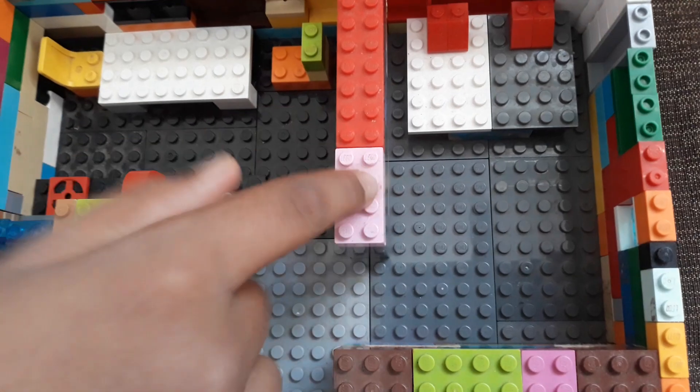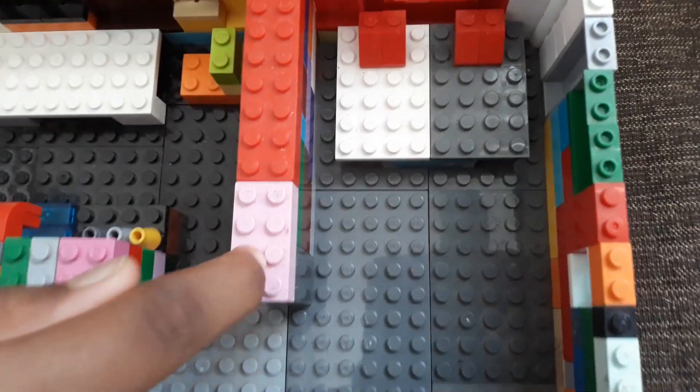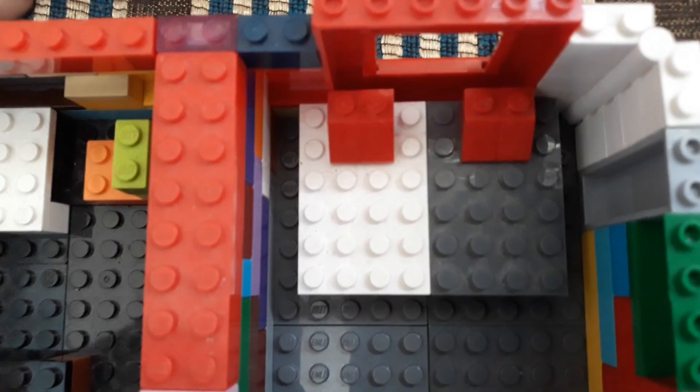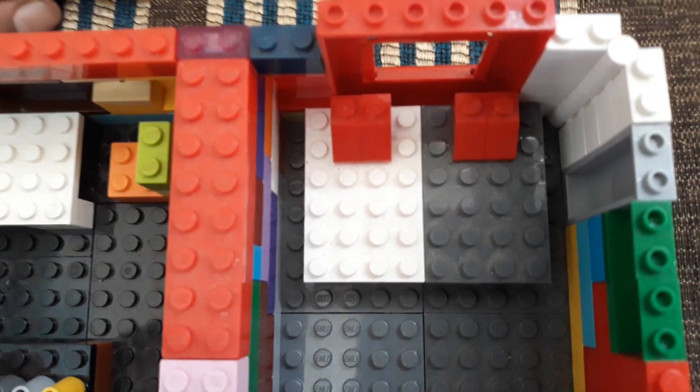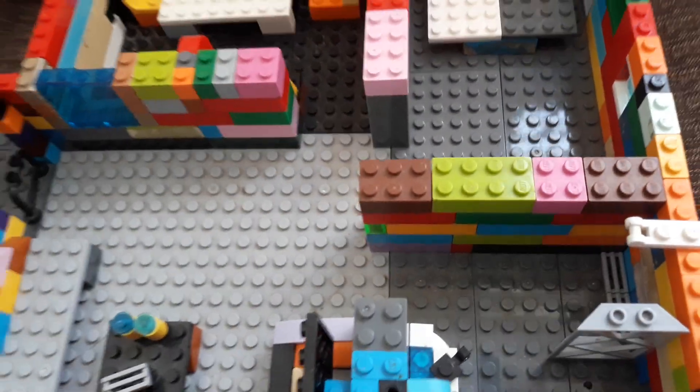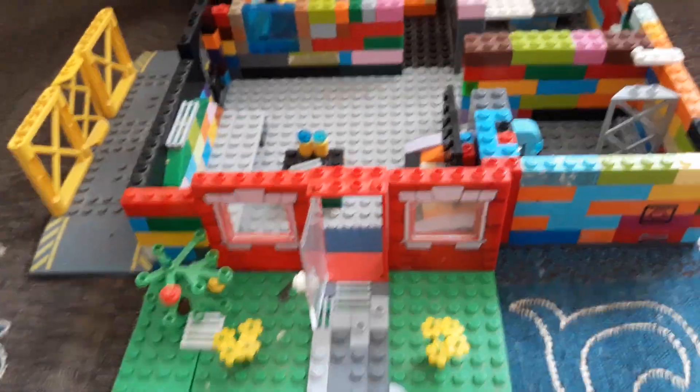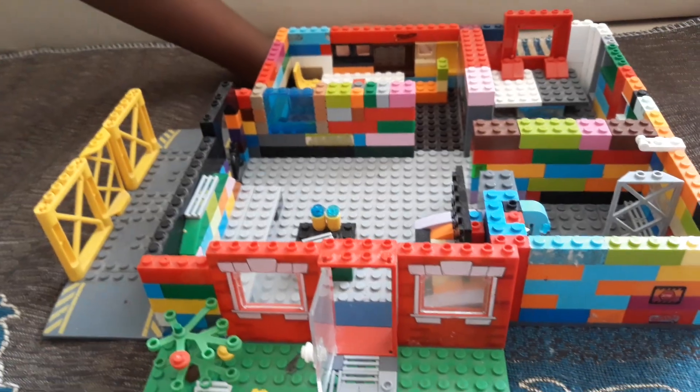And then if you go to this room, this is the bedroom, obviously. And yeah, that's it. Love it. It's beautiful.